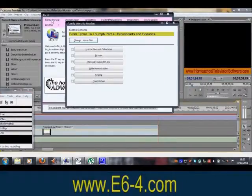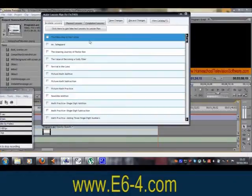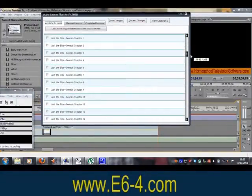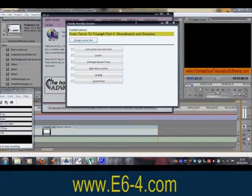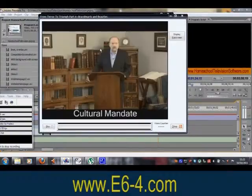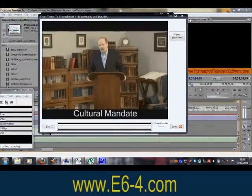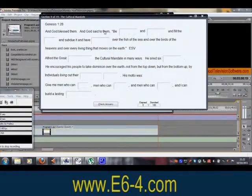A third feature is the family worship mode, which is ideal for family worship, school chapel services, family Sunday school classes, or church Bible study groups. Once you set up your lesson plan, this mode offers instruction and catechism one lesson section at a time.